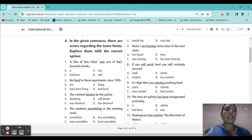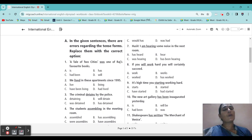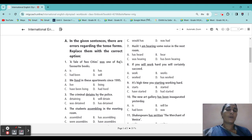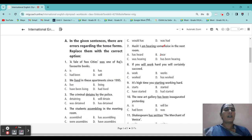Seventh question: 'I am hearing some noise in the next room.' Options: I am hearing, I has heard, I hear, was hearing, has been hearing. What will come? They are saying it right now, only in this moment. So the correct answer is: 'I hear some noise in the next room.'